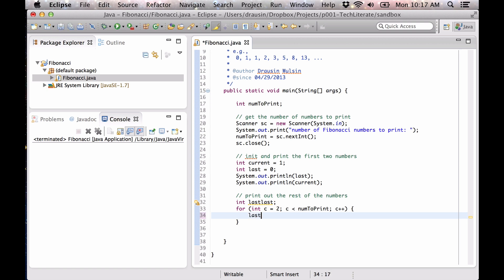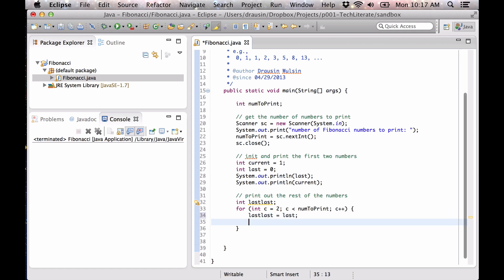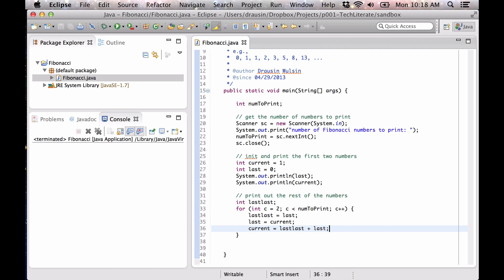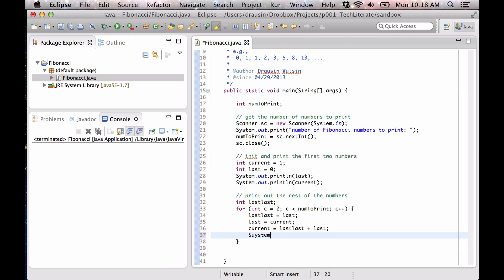So when we do an update, we say lastLast equals last — the verbiage is a little confusing, I know — then last equals current, and current, and this is why we need the lastLast, equals lastLast plus last. So now that should be updated and we'll print out the current value.